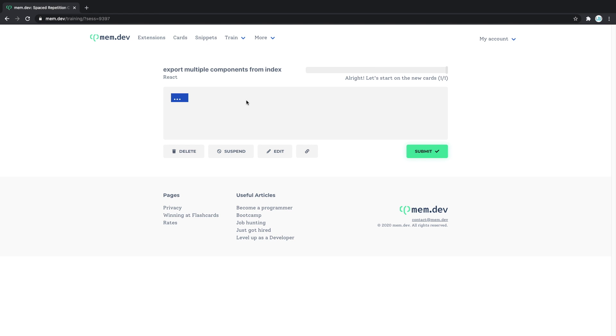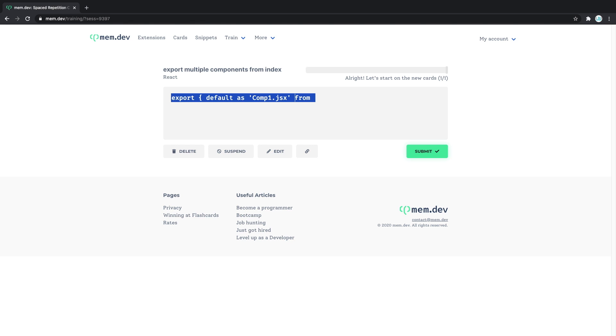So that's going to be export default as—I think it was comp comp 1.jsx from, and we have to close it here, from dot slash comp 1.jsx.